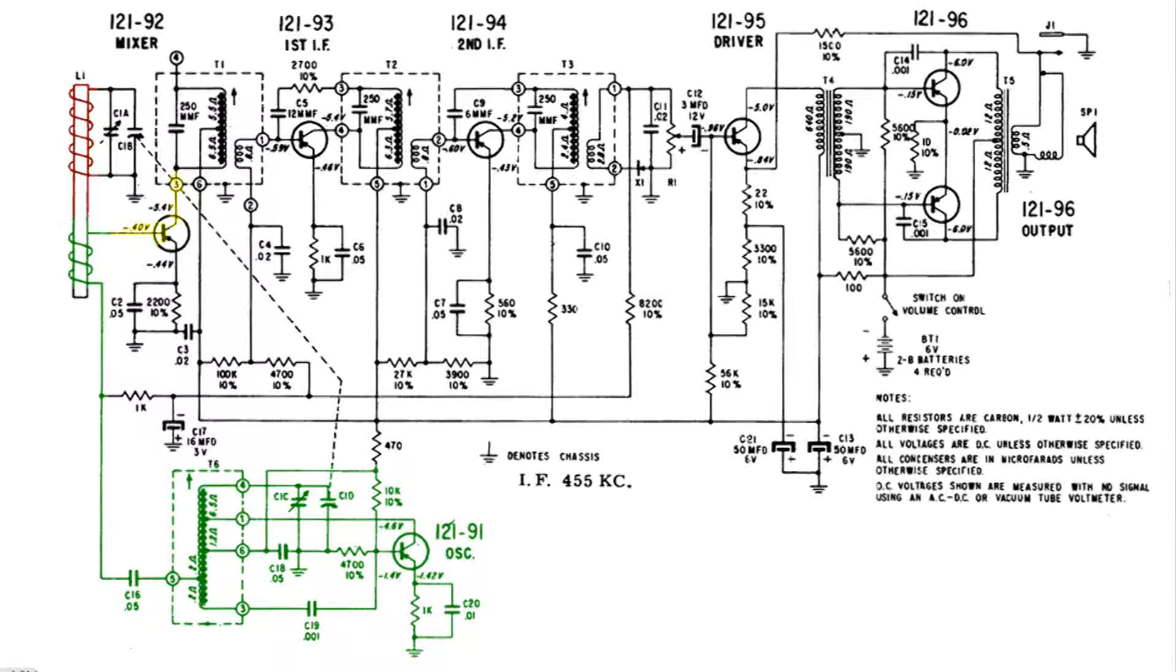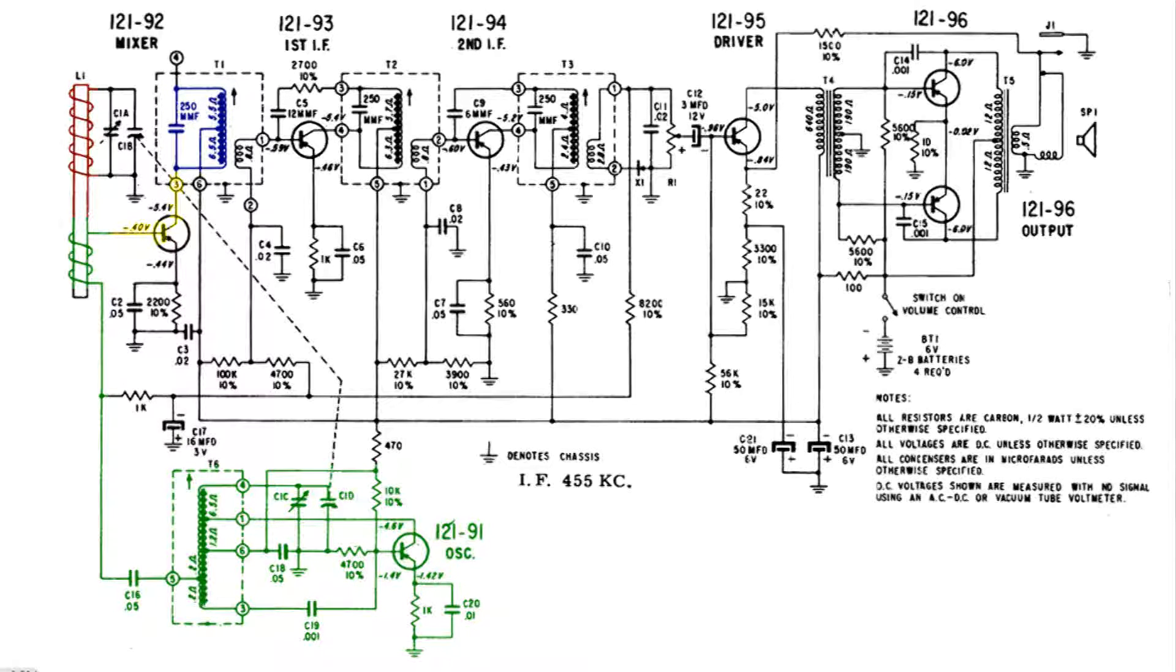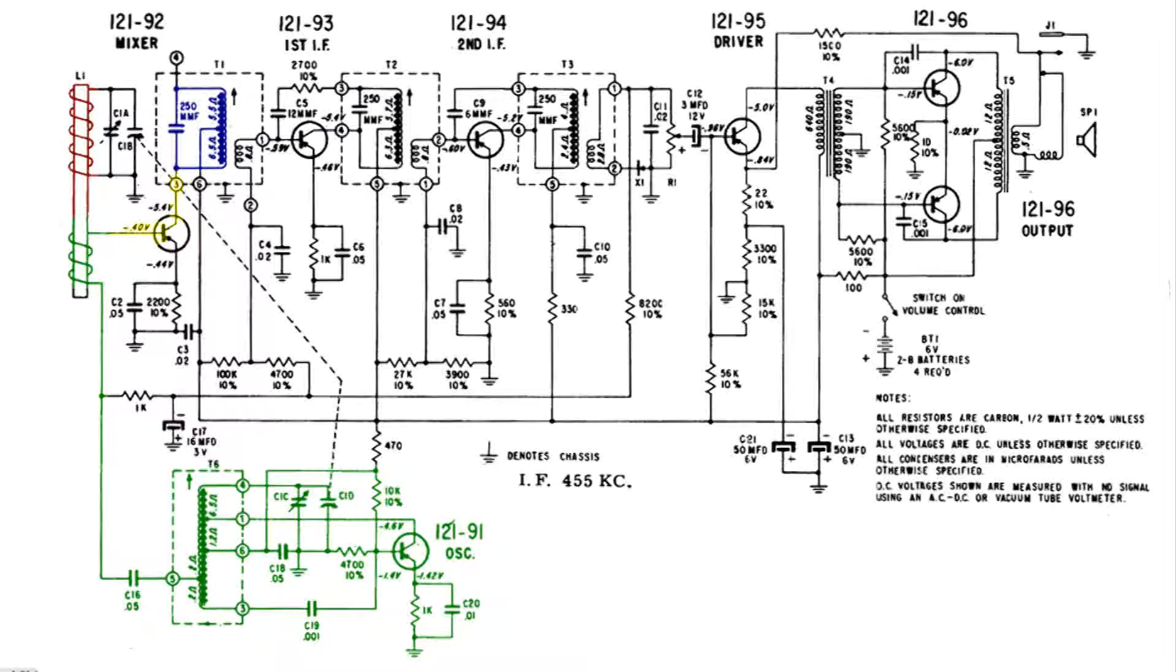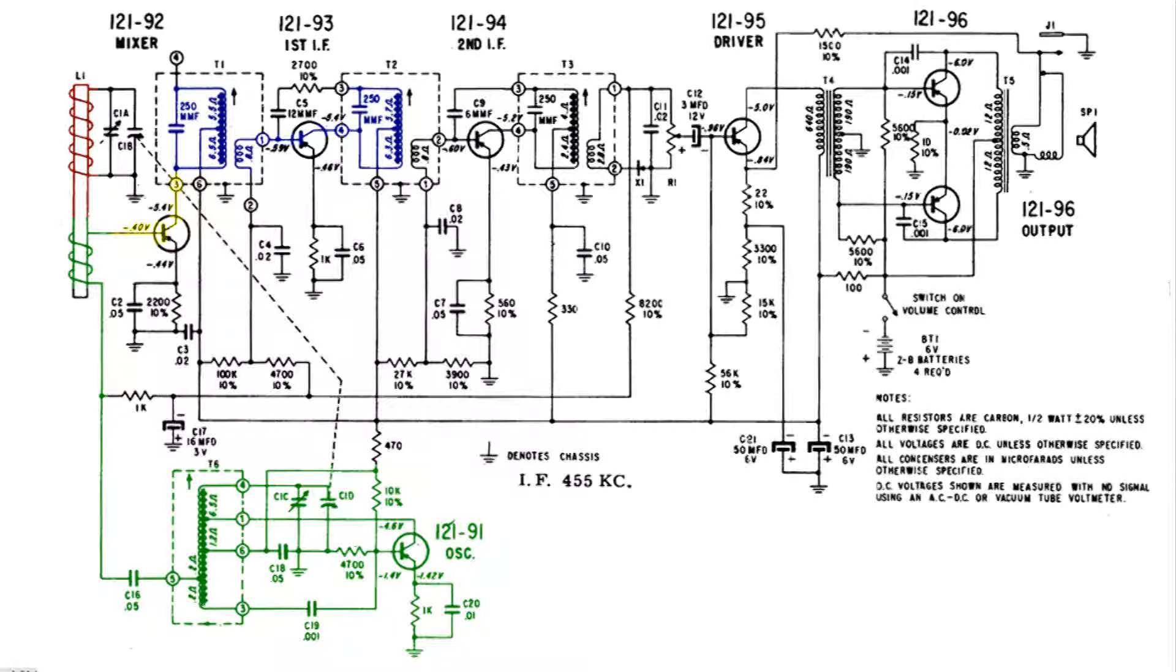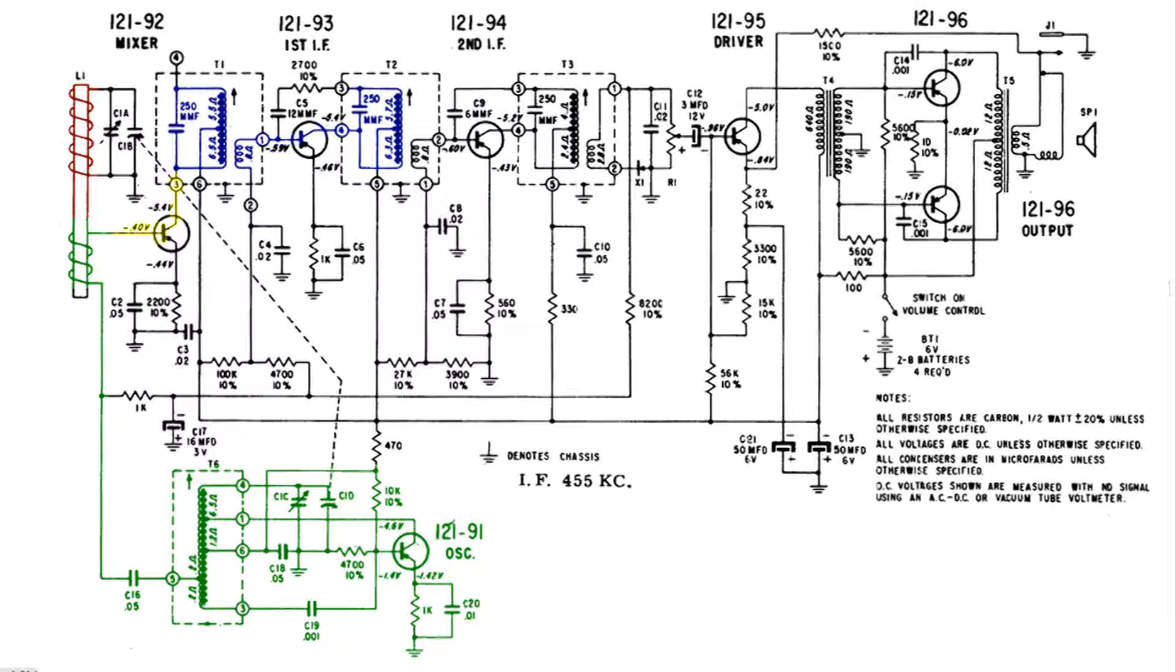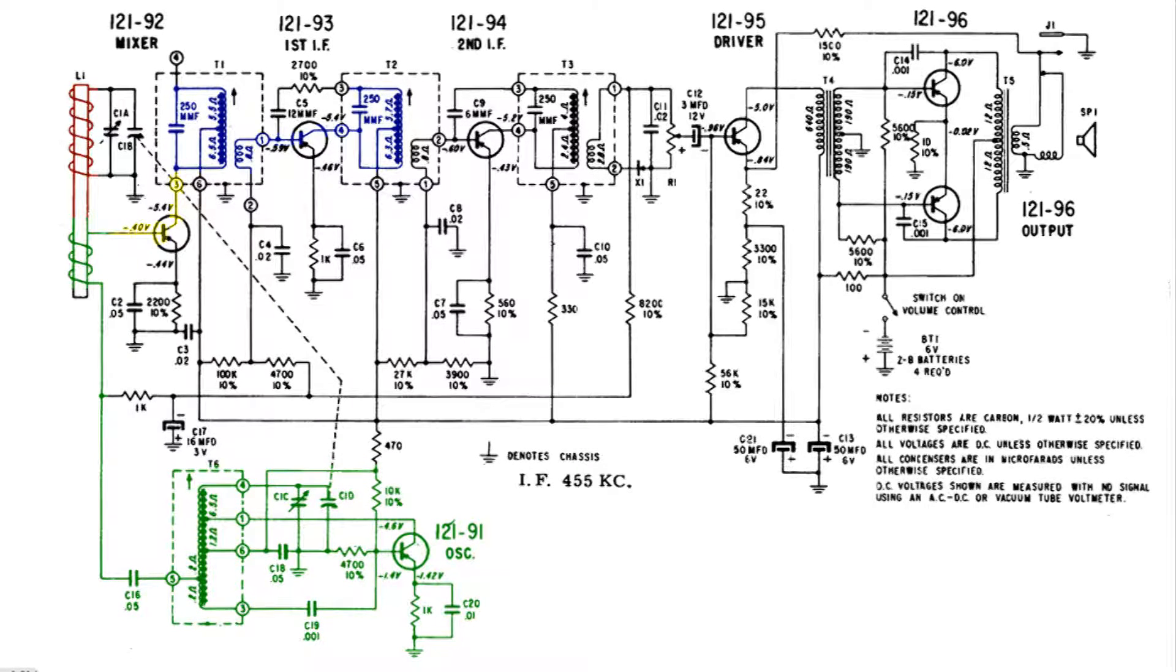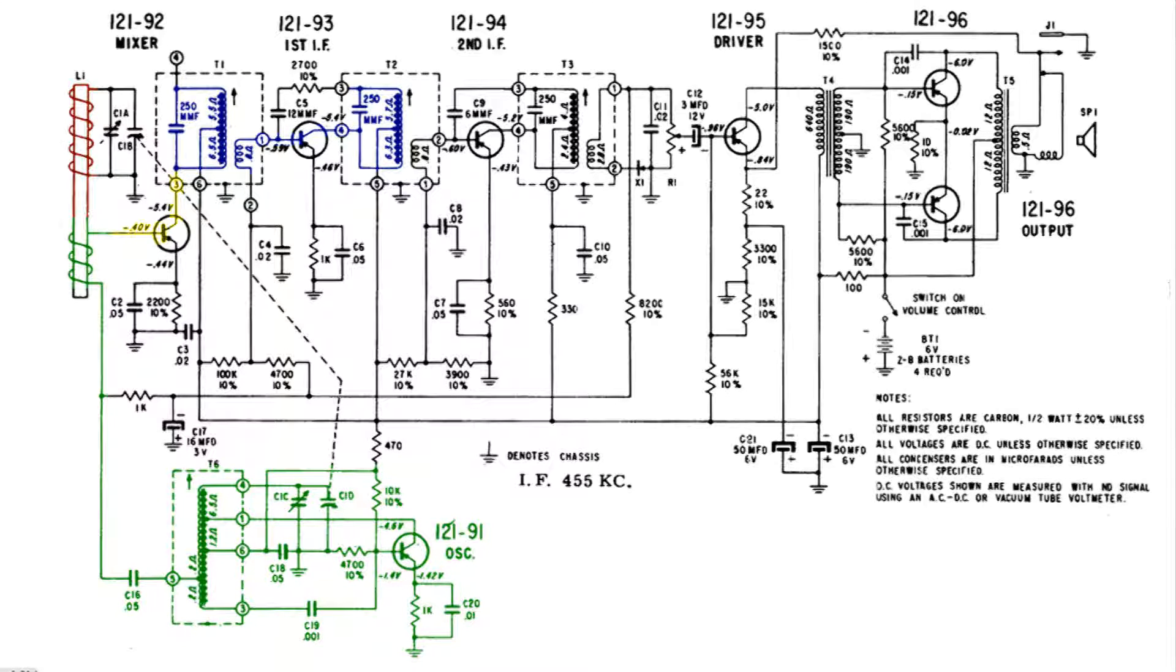It gets magnetically coupled to the secondary and the output of the secondary goes to the base of the next transistor where it gets amplified and goes to another tuned IF tank circuit. So now it's almost only 455 KC, still a modulated signal, magnetically coupled to the secondary.